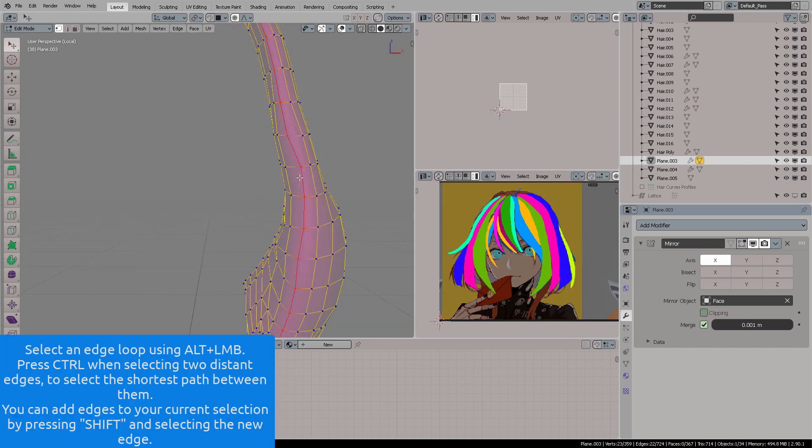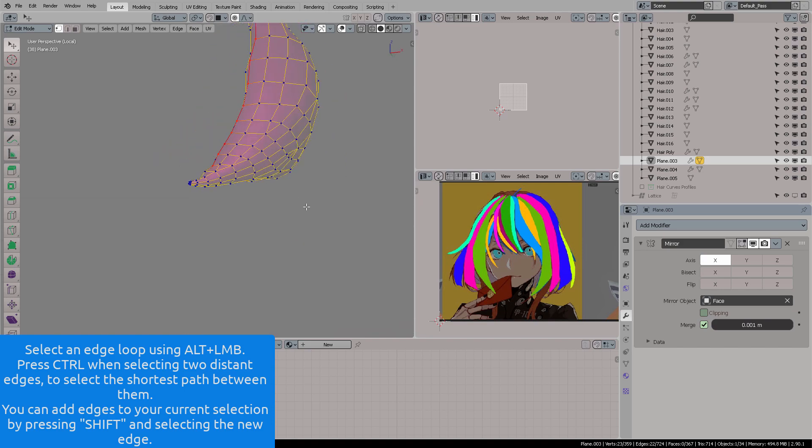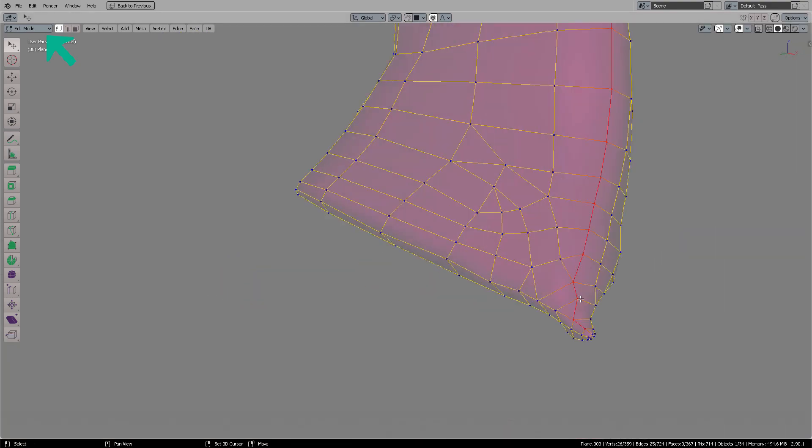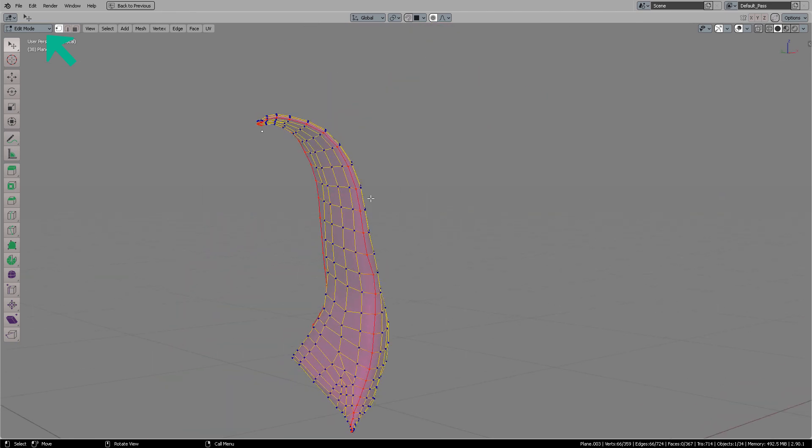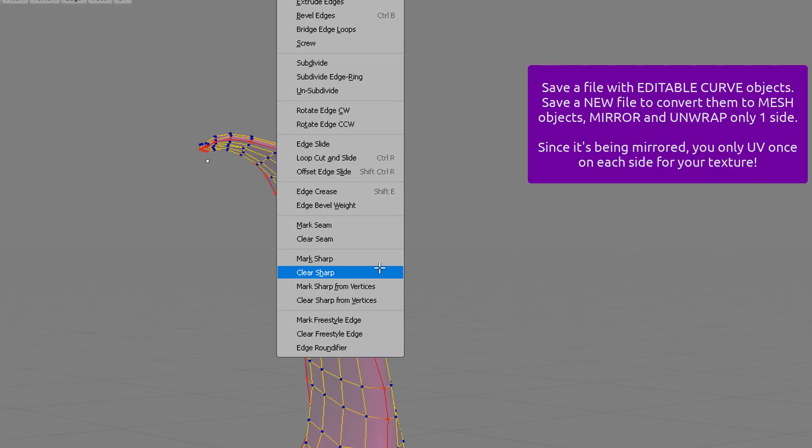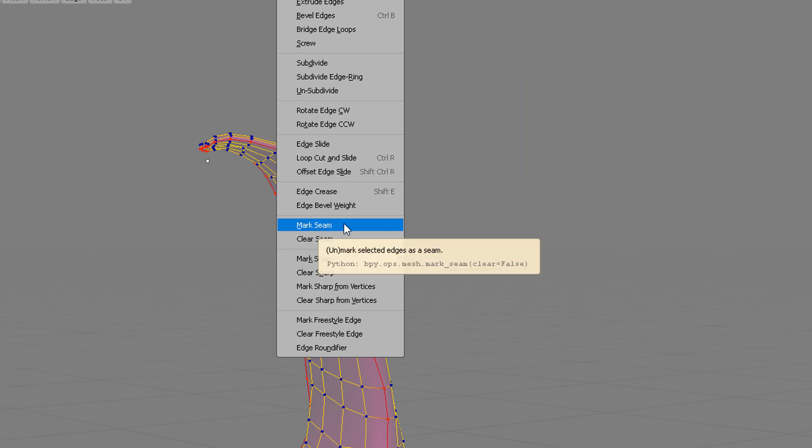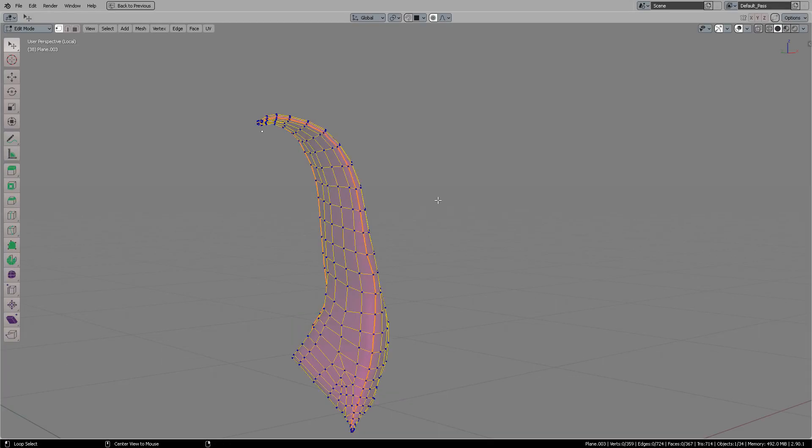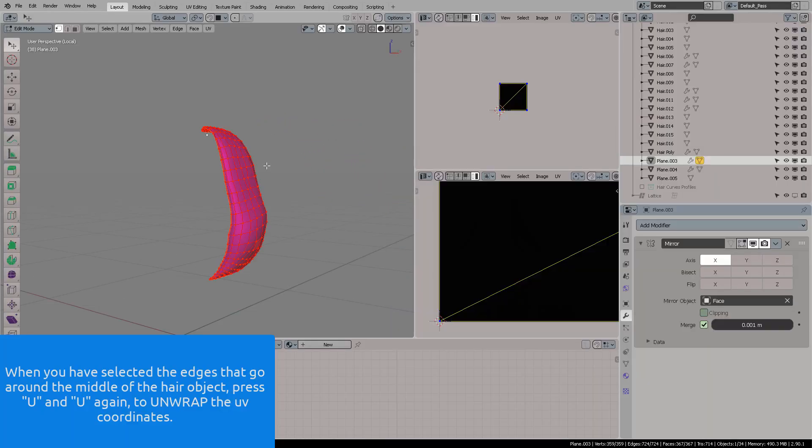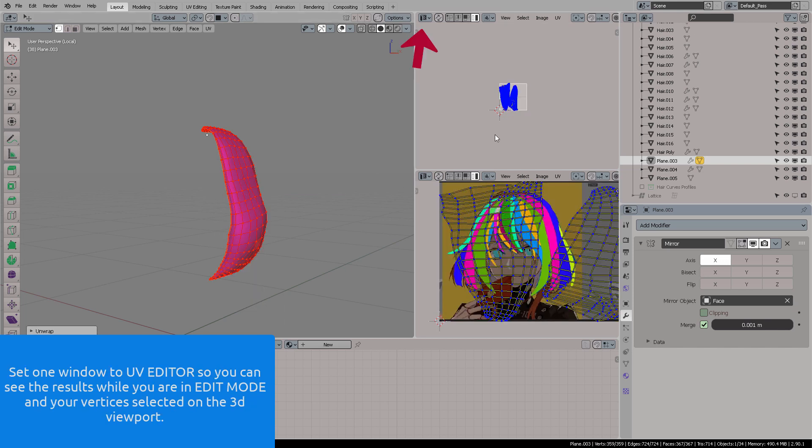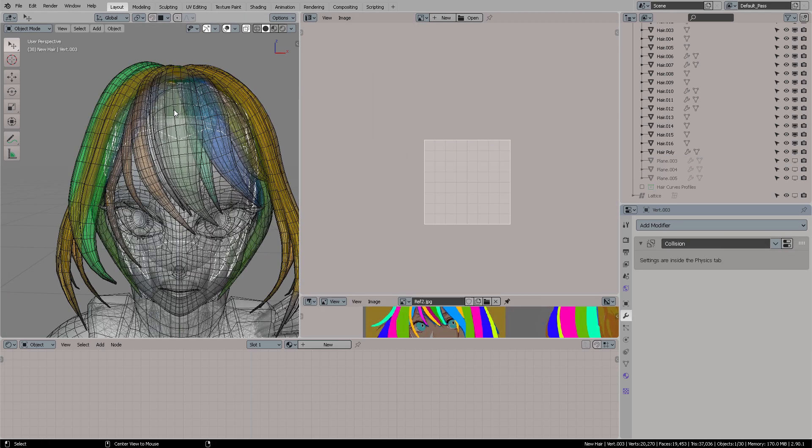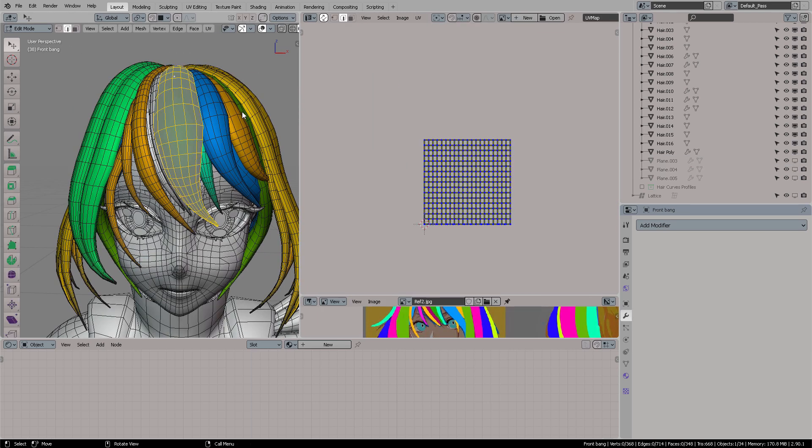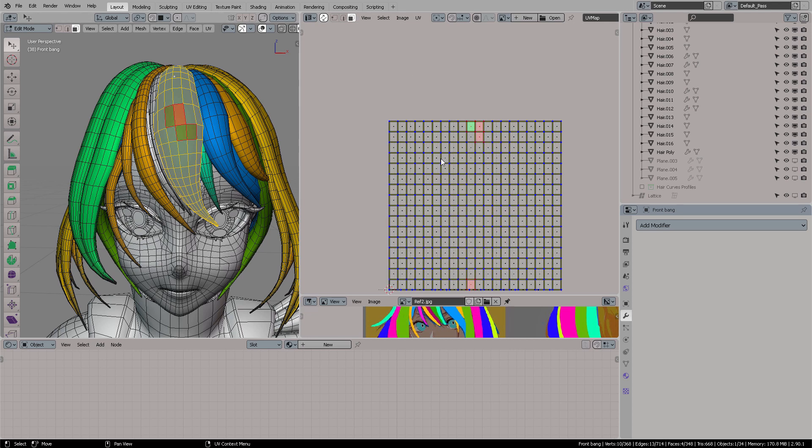Now we're going to unwrap each part of the hair. It needs to be converted to a polygon mesh, not a curve. Please save a previous file for this, then save a new file so you can convert every hair object from curve to 3D polygon mesh. After that, select your edges, press Ctrl E, select mark seam, and with that in edit mode press U, and then U again to unwrap.